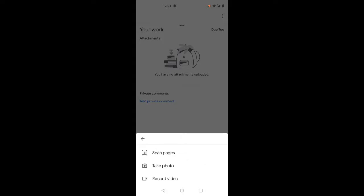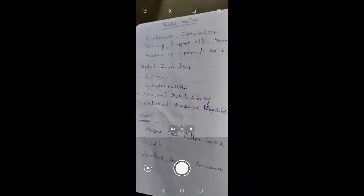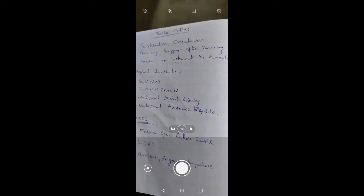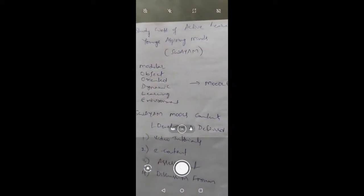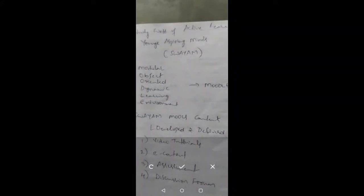We will upload the assignment in multiple pages. In this case, we will save it as a PDF file and click on the scan page. If we have the work, we will take a photograph using your camera. If you have multiple pages, you can click on the plus symbol to scan another page. You can scan any pages — click on any pages and scan.